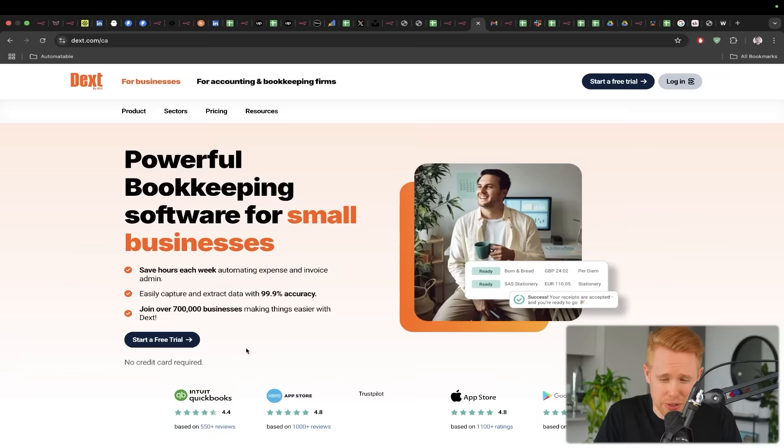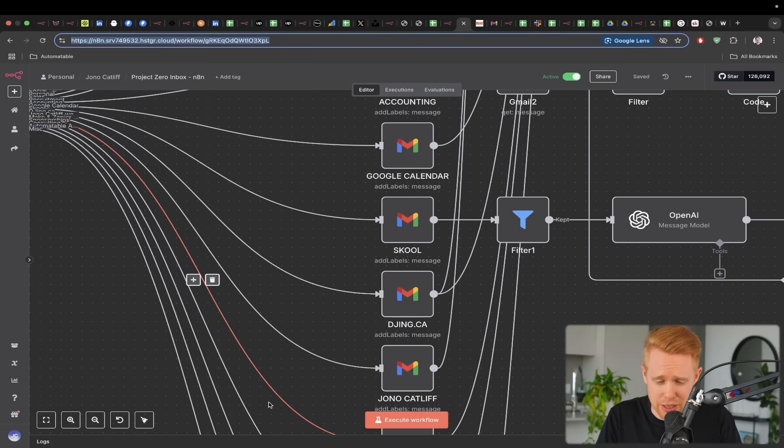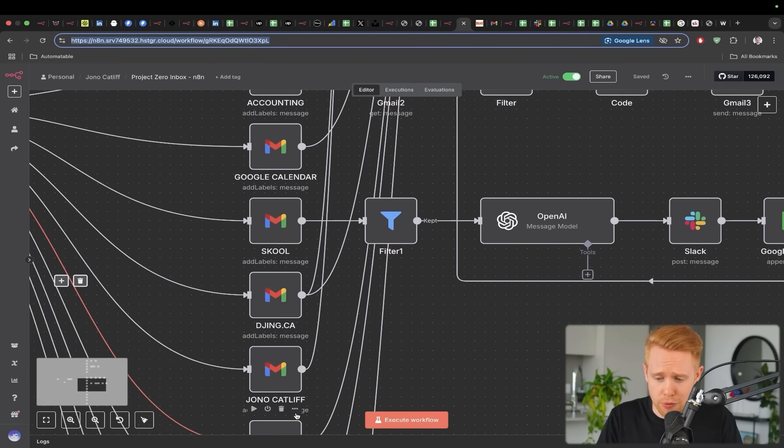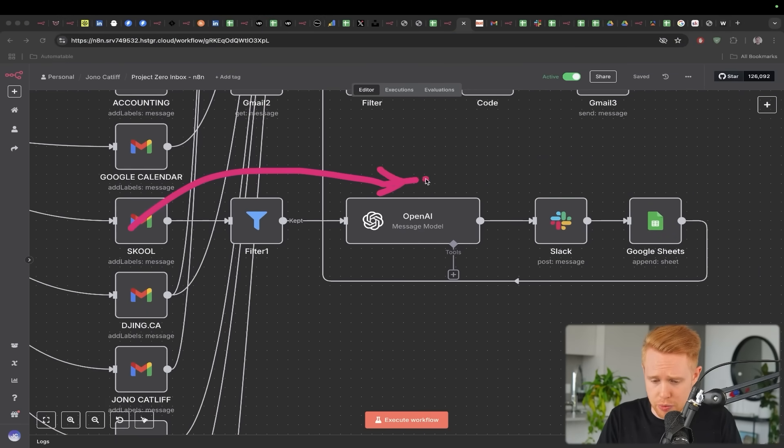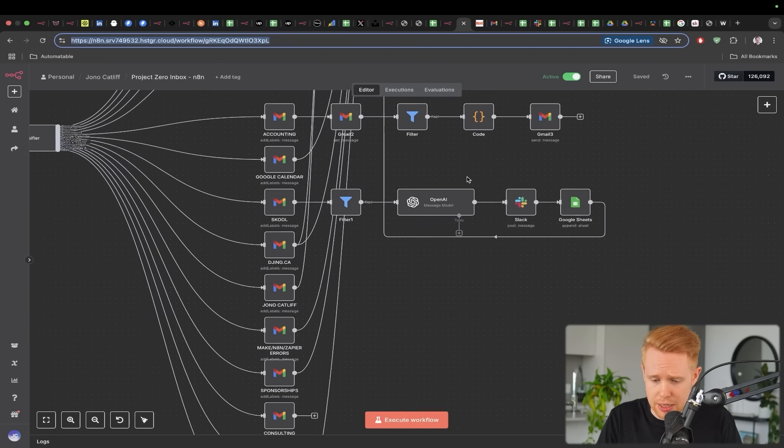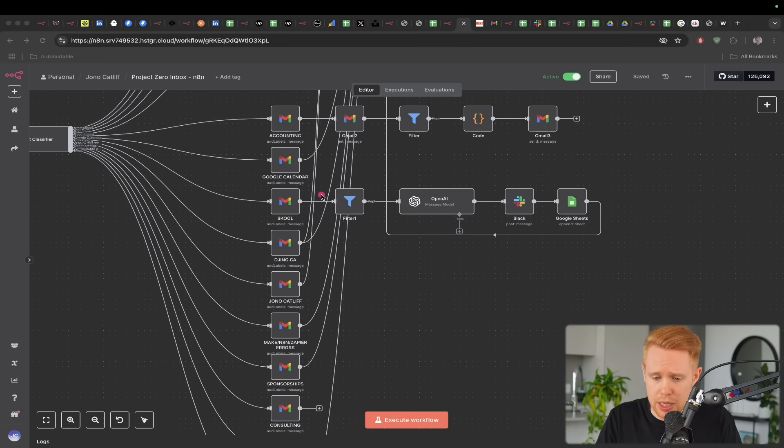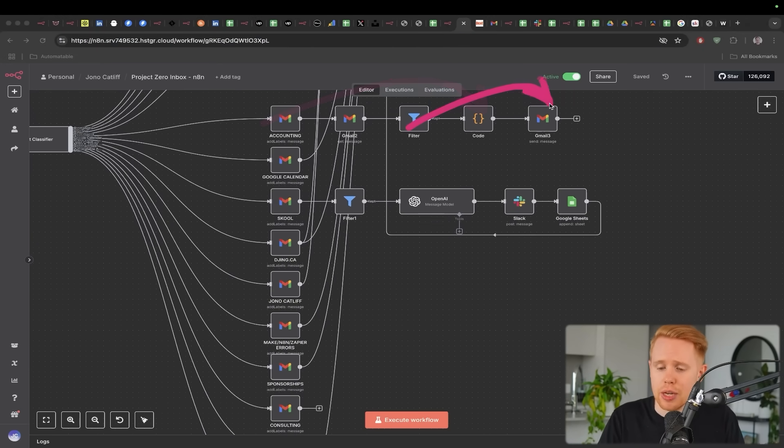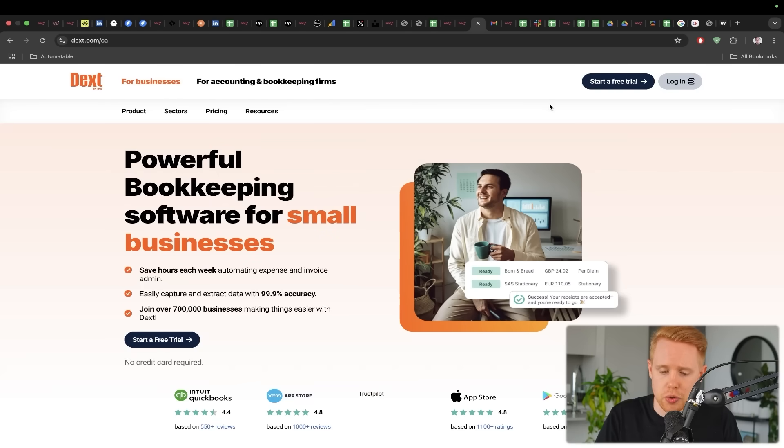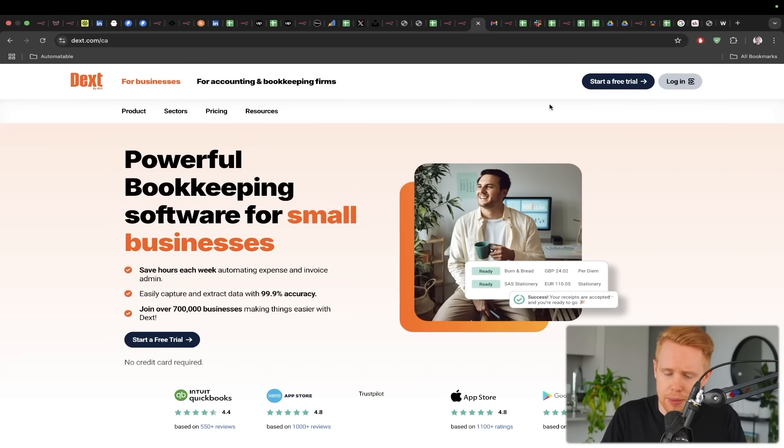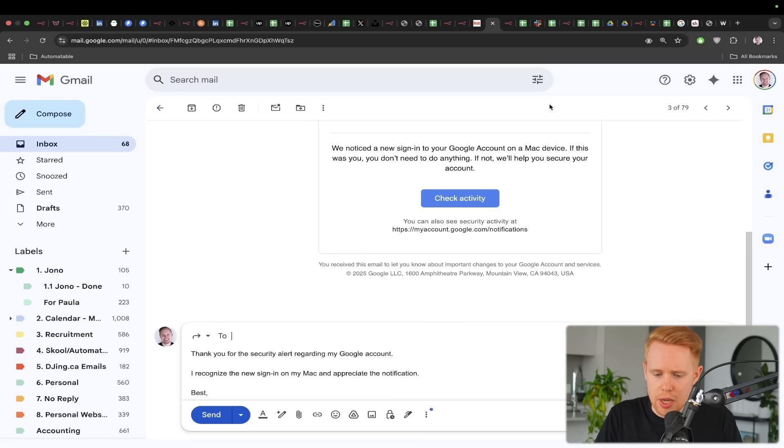If you wanted, you could mark things as junk or you could forward this over to your accounting software, which is something that I do as well. So anytime I have accounting invoices coming through, I'll just send them over to Dext and then Dext will automatically upload them into QuickBooks.